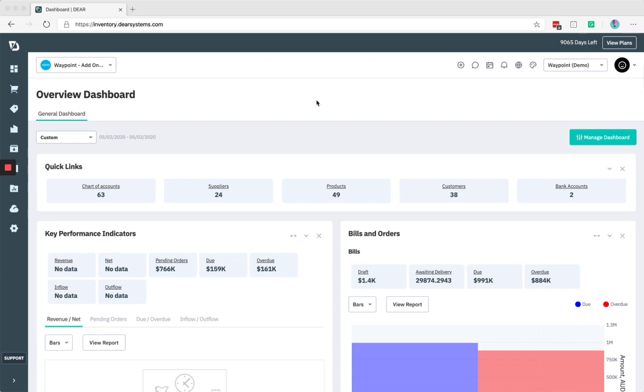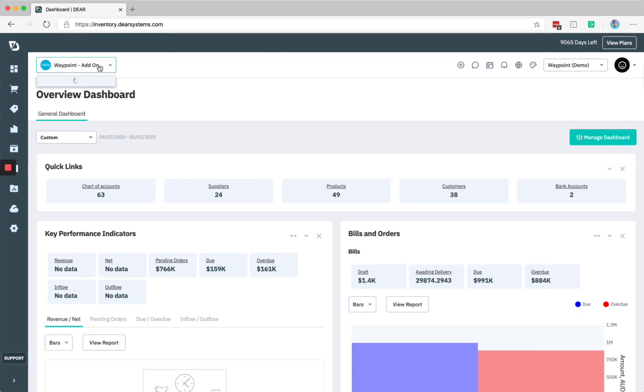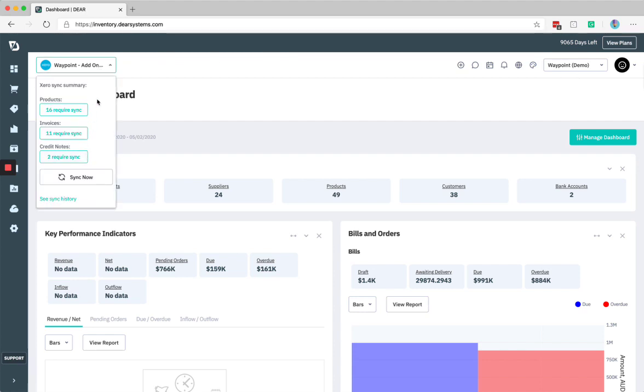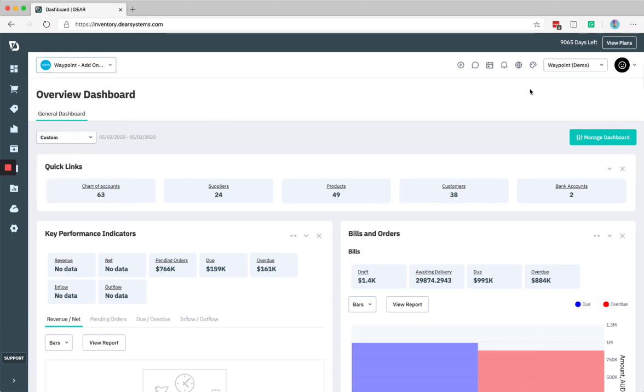The first thing I want to point out is the movement of your accounting integration option. This Xero connection in this instance used to be on the far right hand side and is now on the far left, enabling you to see your sync status and do manual syncs right from there. The rest of your options are on the far right.